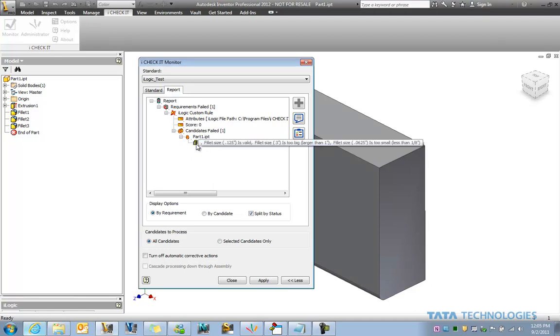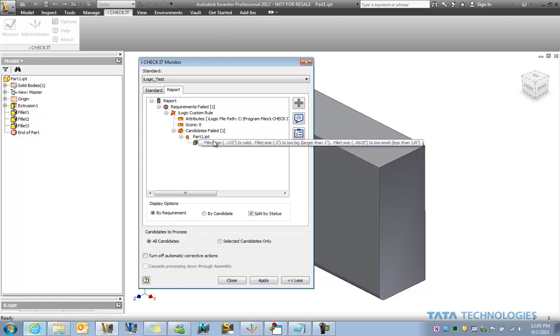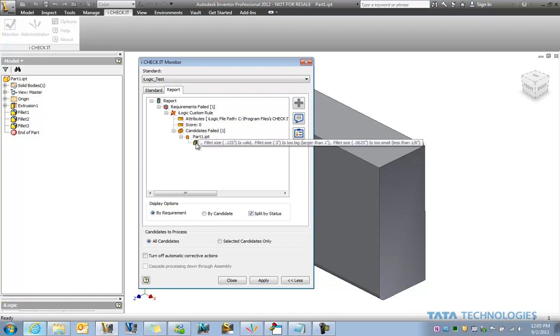Let's first take a look at what we've got here. So in this case, I just run a check to determine whether we've got appropriate fillets in this part. This is actually a rule that was written inside of iLogic that's being taken advantage of by the Tata Technologies iCheckit software.